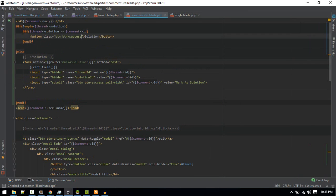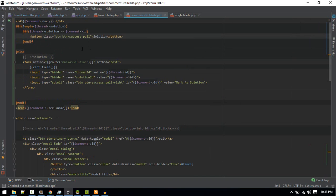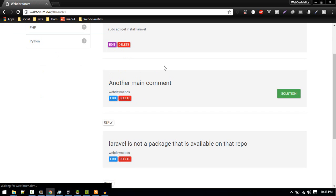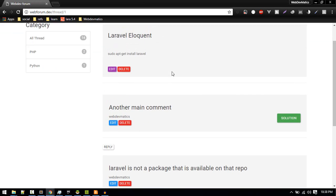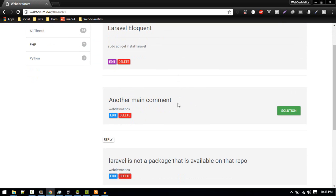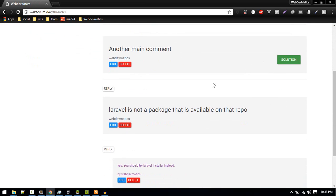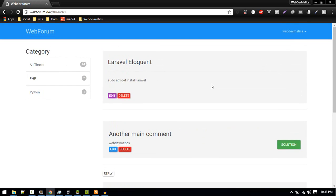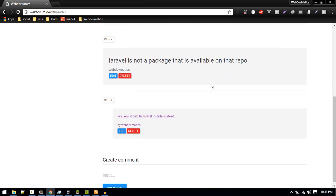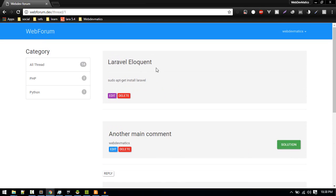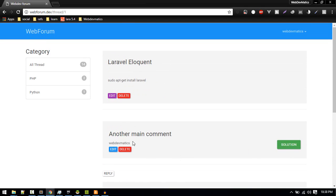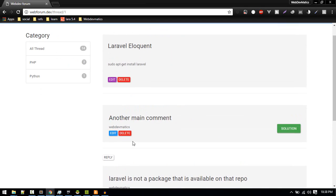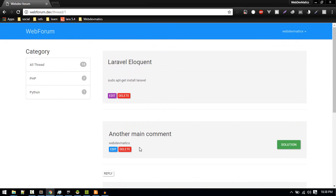Now we can pull it, right? Okay, so we got solution. That's why we can see here solution. So this is how you mark some comments in this thread as a solution. We'll continue building this website in our next part.